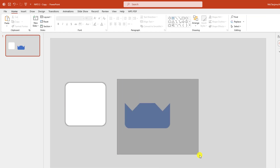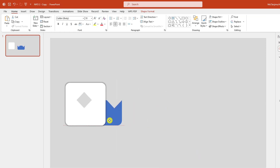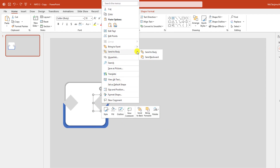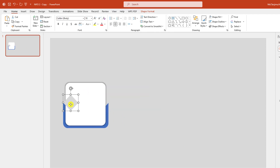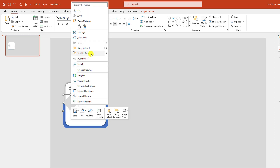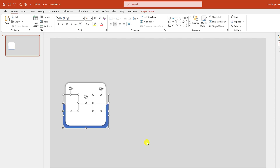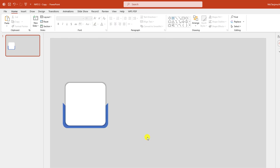Now let me select all of this and place it here. Click on this, send to back, send to backward. Select this one, send back and send to backward. And now this is looking perfect.